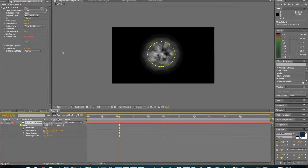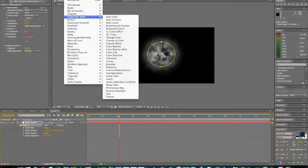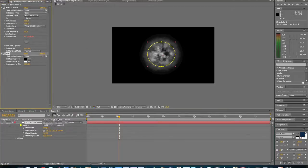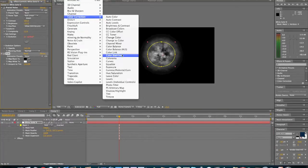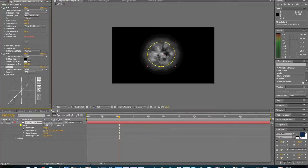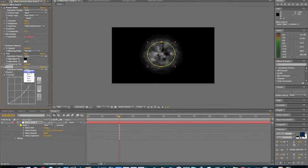And then we're going to go up to effect, color correction, tint. And then effect, color correction, curves. And we're going to bring it down, we're going to darken it up just a little bit. About right there.